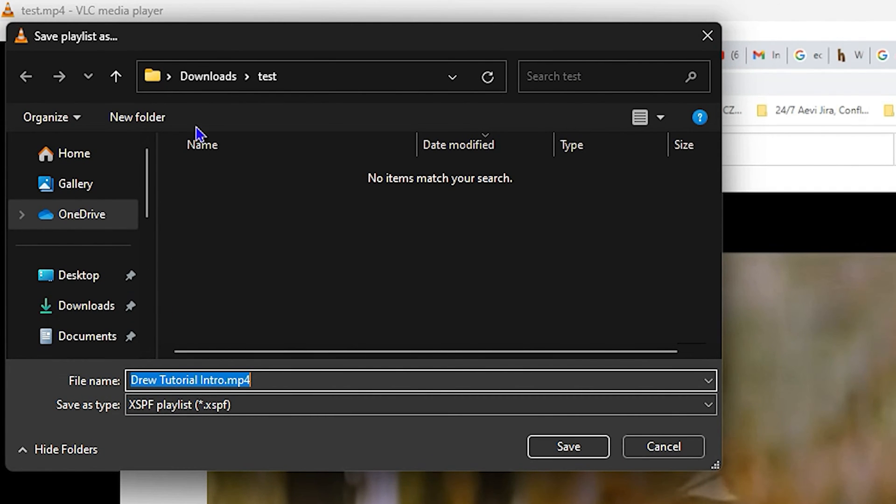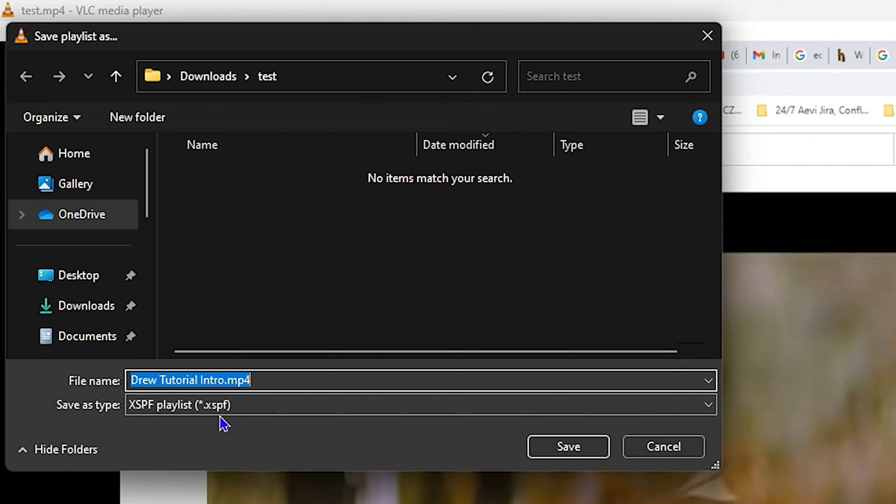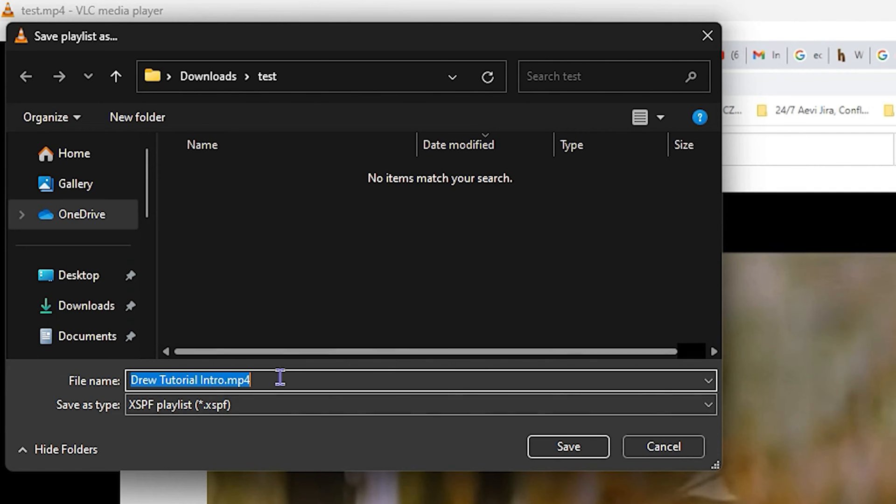An important note: the file extension that you're about to create should also be saved in the title as well. So let's say I call this one 'test'—you want to have it as dot XSPF.